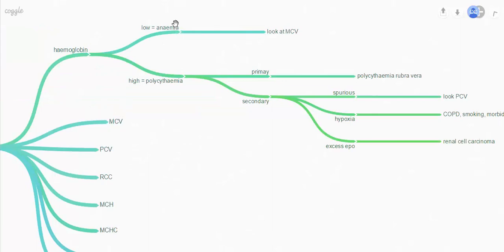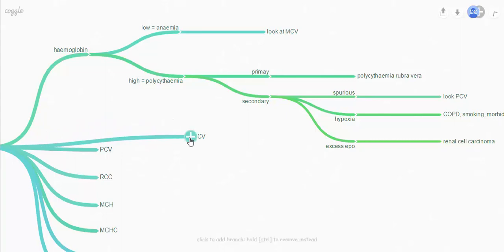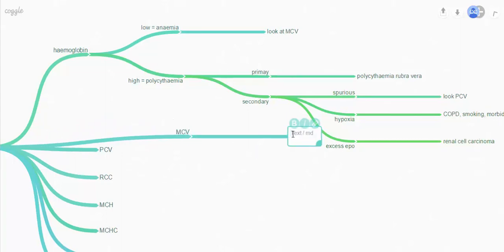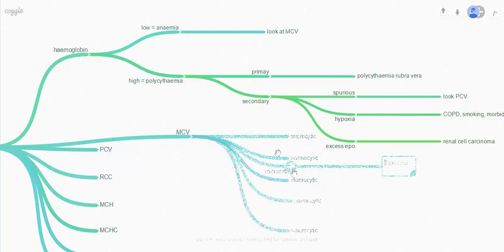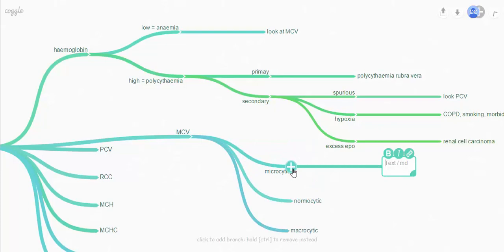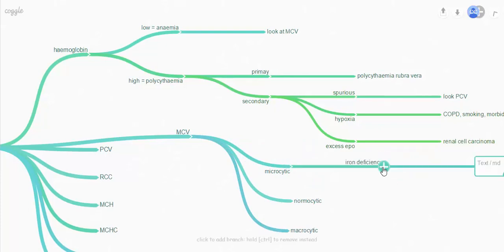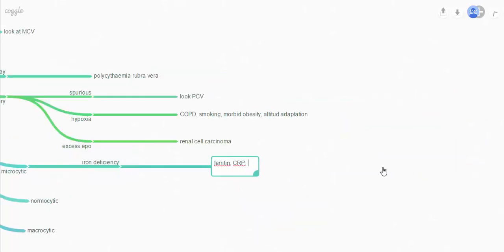If you have someone who's anaemic, you need to look at the MCV — the size of the cells. They can either be microcytic (small cells), normocytic (normal-sized cells), or macrocytic. Within microcytic, the cause to think about first and foremost is iron deficiency anaemia. If you suspect iron deficiency anaemia, you need to check serum ferritin levels, possibly the CRP — because ferritin is an acute phase protein — and the total iron binding capacity, which will go up if they are depleted of iron.